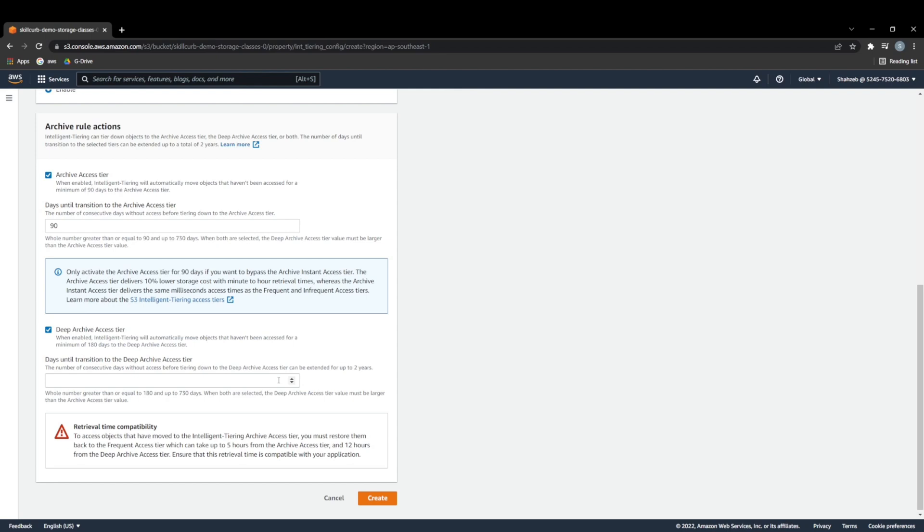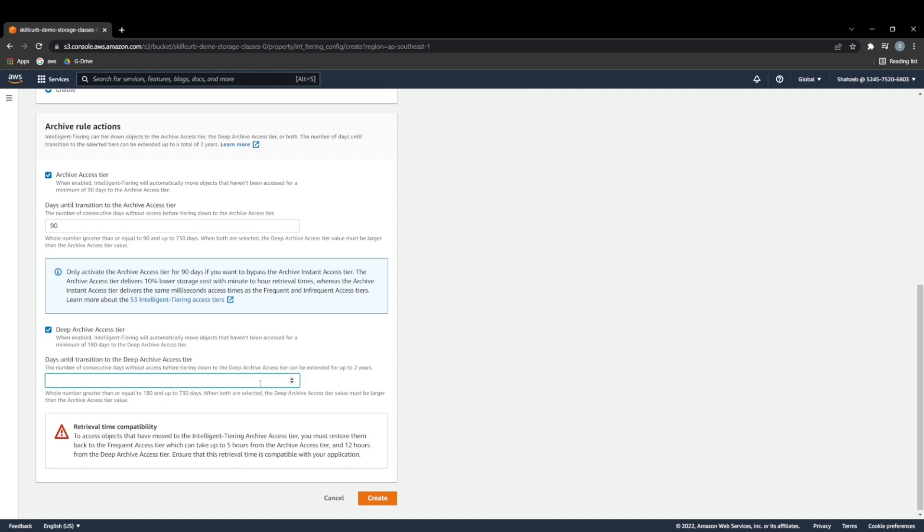So when you've moved into archive access tier, and you've set your deep archive to 180 days, now it's another 90 days of not accessing those meeting notes until those are moved into your deep archive access tier. So now we want to set this value at the minimum available, which is 180. So I'm just going to set this at 180. And I'm just going to create this configuration.